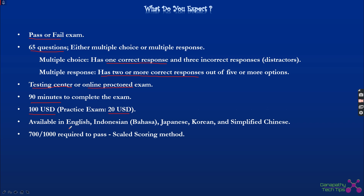If you score a decent percentage — more than 80 or 90 percent on the practice exam — you are well-equipped to sit for the main exam. It is up to you whether to take it. The exam is available in multiple languages, though most people choose English. The passing score is 700 out of 1000, using AWS's scaled scoring method, which I covered in a previous video.